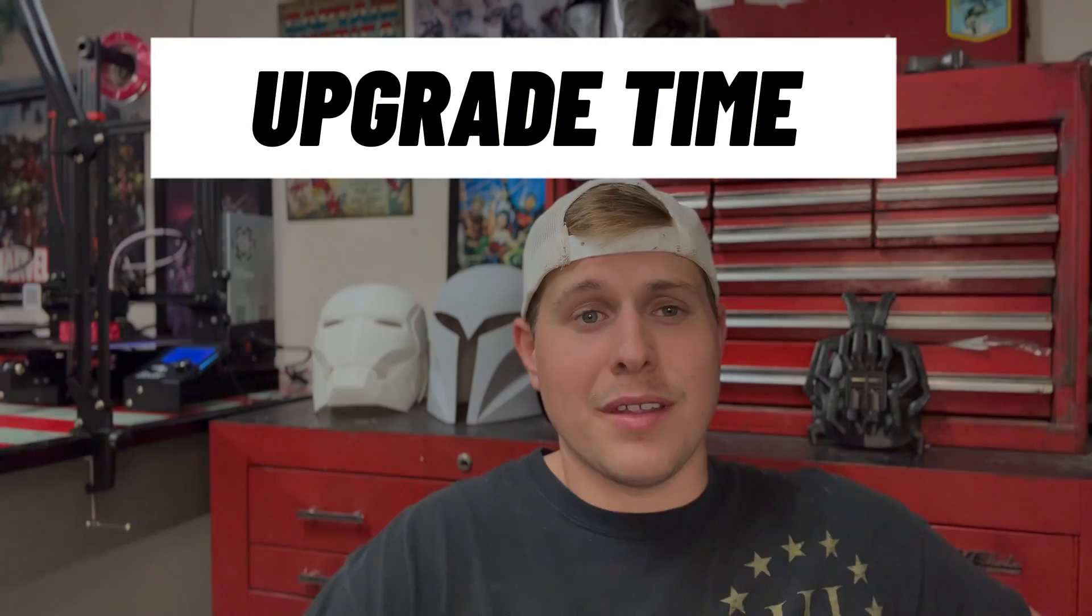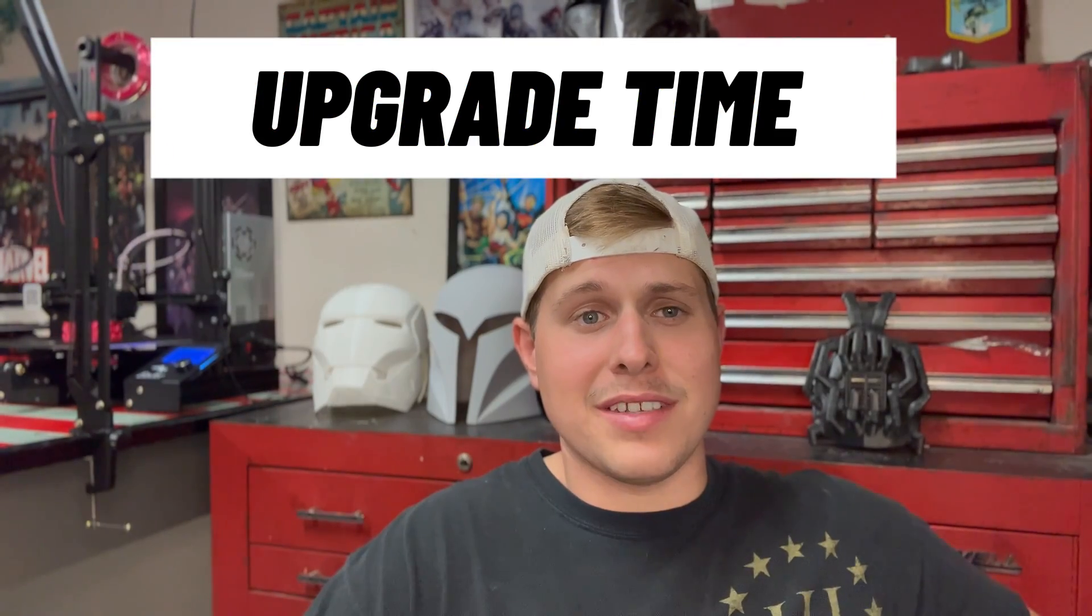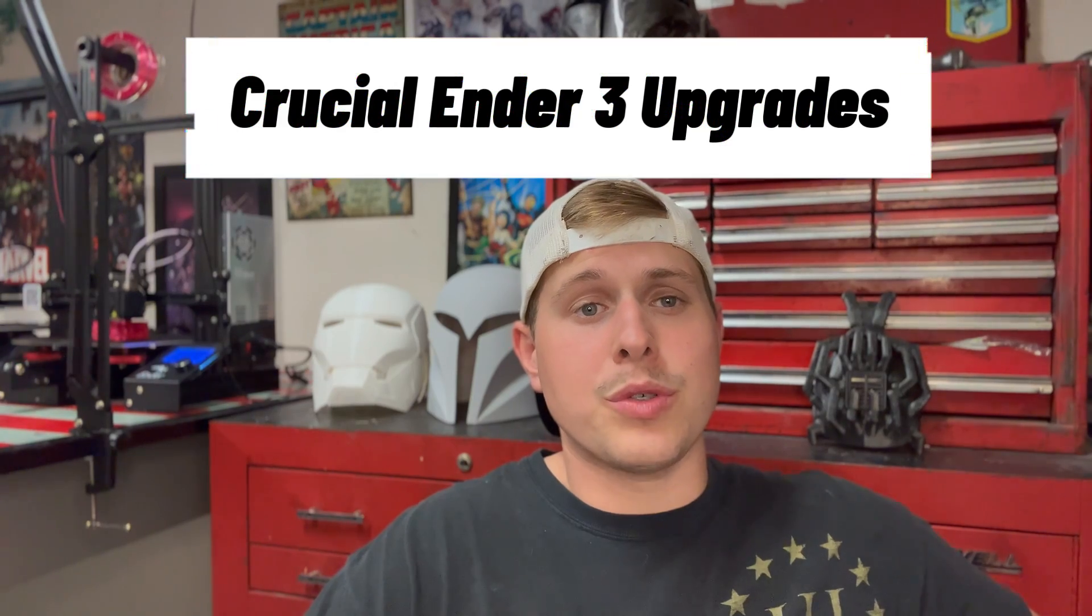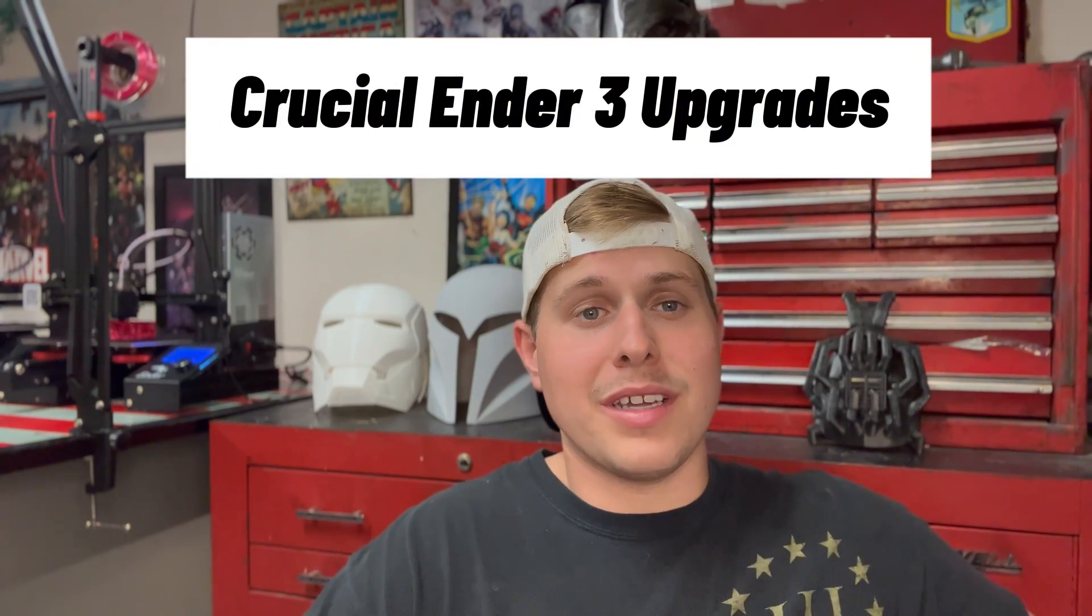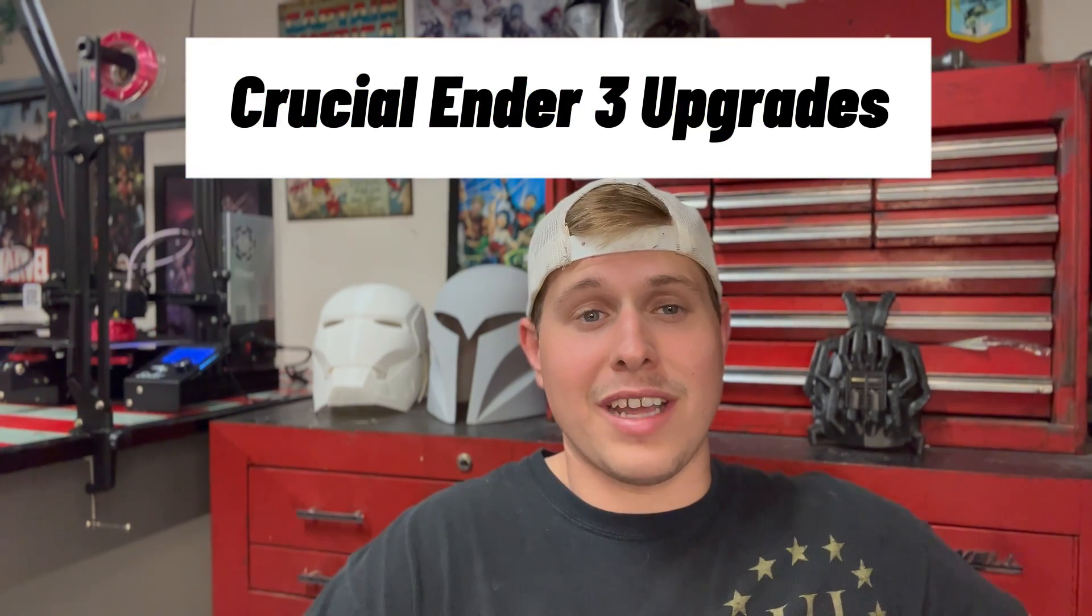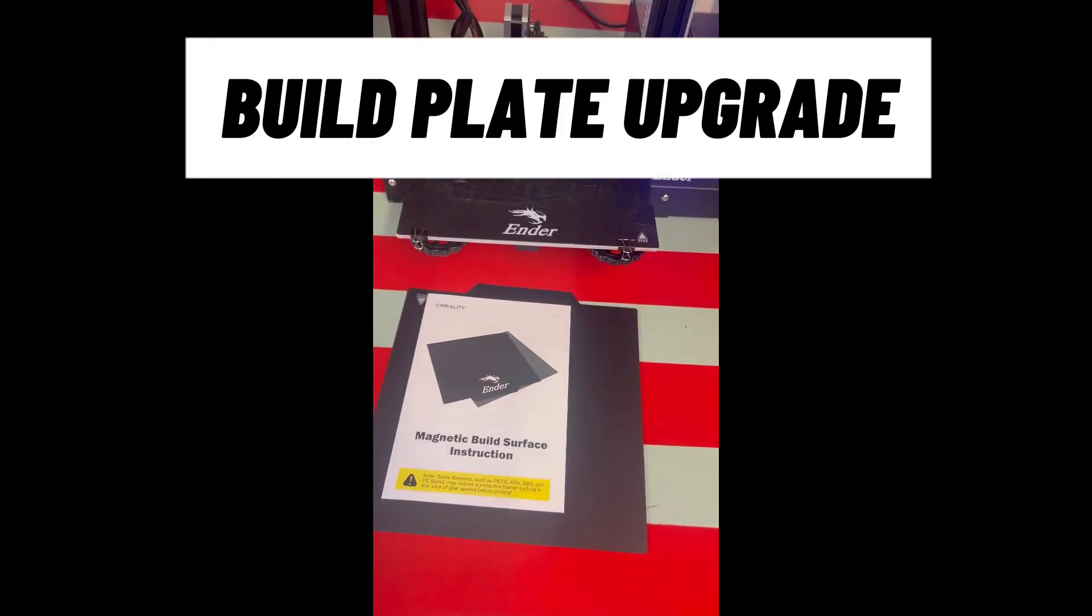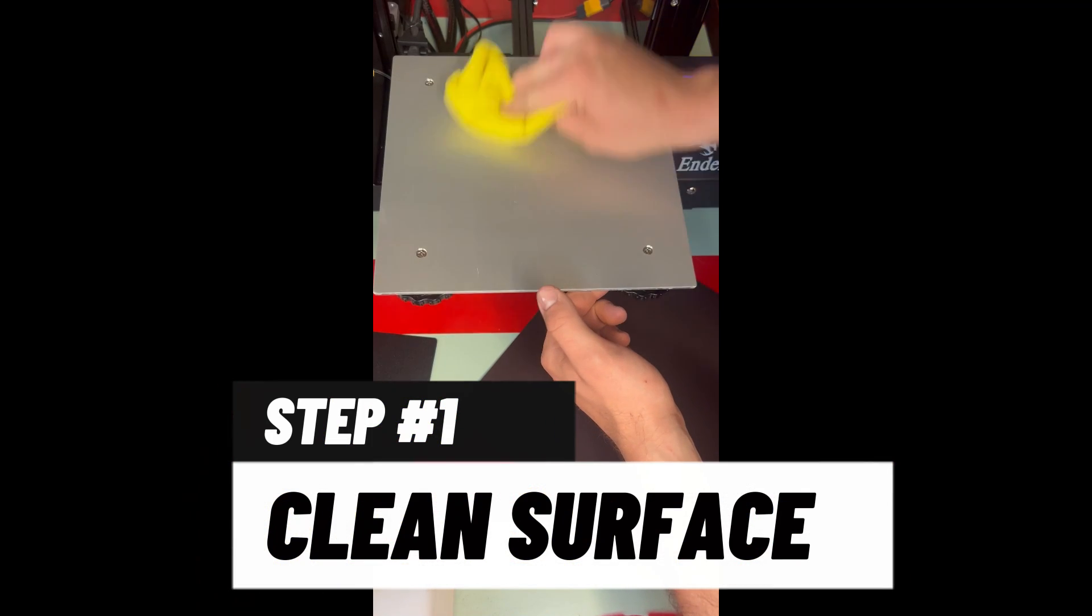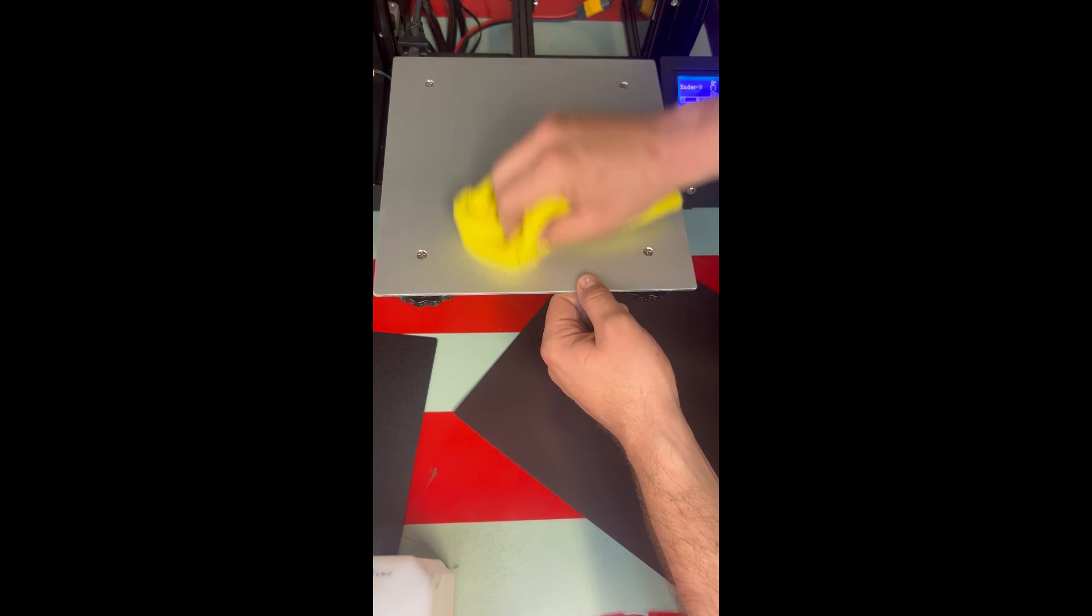Welcome back to the channel, my name is Levi and this is Imperfect Builds. Today we're going to be doing some crucial Ender 3 upgrades that are going to save you time and help you get perfect print results every time. So stay tuned, let's get to it. I'm going to show you what we're going to do. Here's the new Ender 3 build plate from Creality.